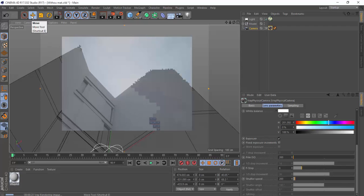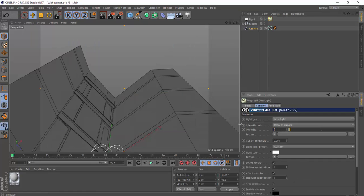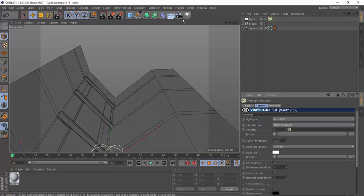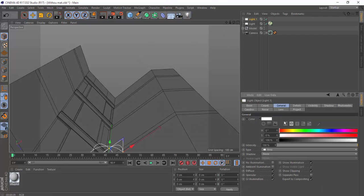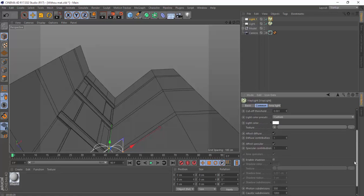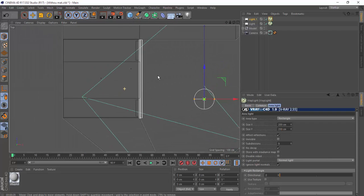So that's it — the lighting is a little bit dull. Let's increase the intensity to maybe 5. Now let's create the light that comes through the windows. Put another area light, add a VRay bridge light tag to it, enable shadows, and reposition it.